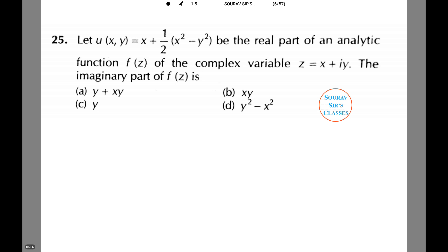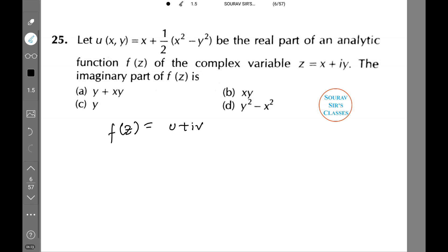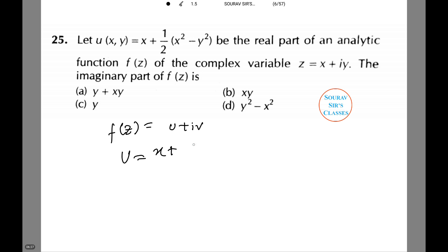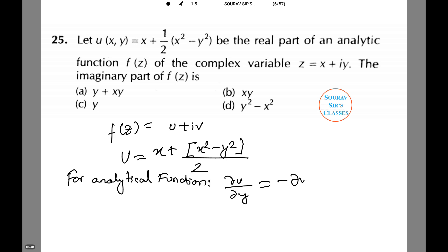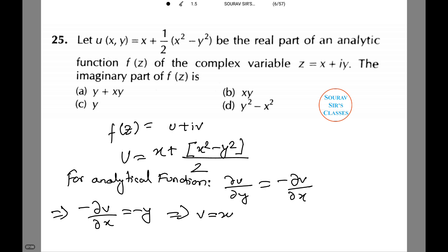u(x,y) equals x plus half of (x squared minus y squared) is the real part of an analytical function f(z) of the complex variable z equals x plus iy. The imaginary part of f(z) is found as follows: since f(z) equals u plus iv, using the Cauchy-Riemann equation du/dy equals minus dv/dx, we get minus dv/dx equals minus y, therefore v equals xy. That is our answer, which is option B.